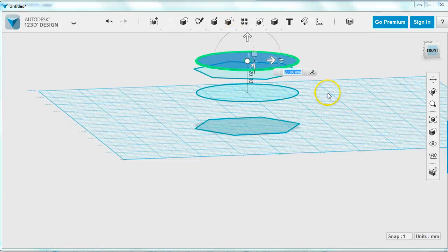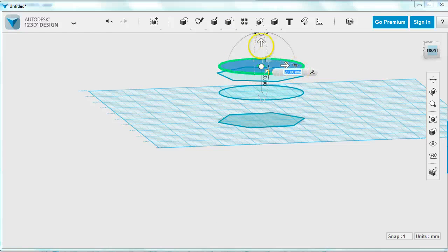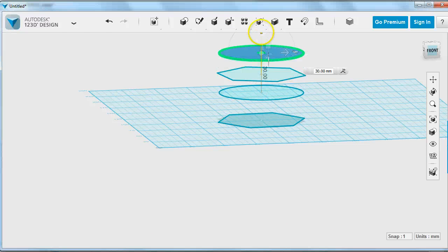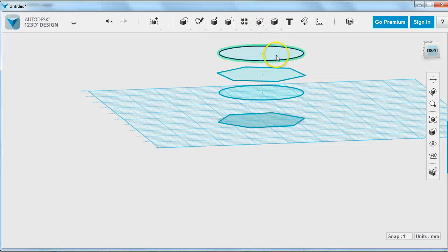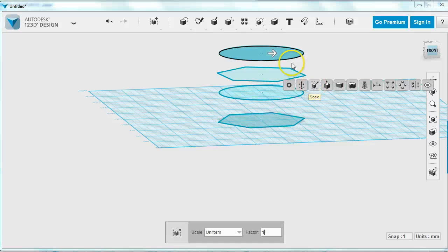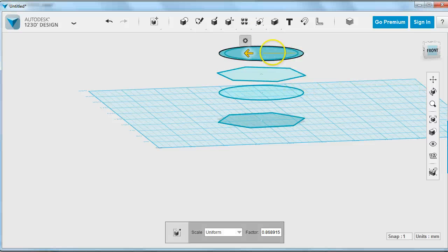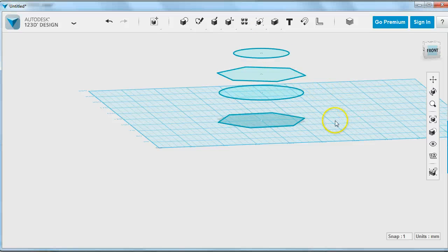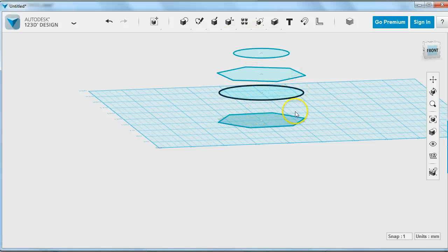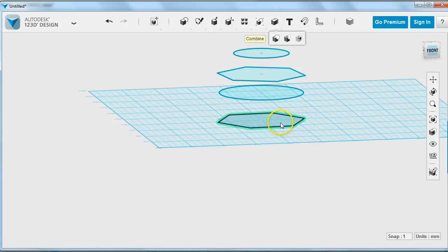You can also make copies and move them and then scale them afterwards. So I'll make this copy, I'll move it up a little bit, and I want my vase to narrow at the top, so I'm going to choose the scale option and scale my sketch in a little bit.